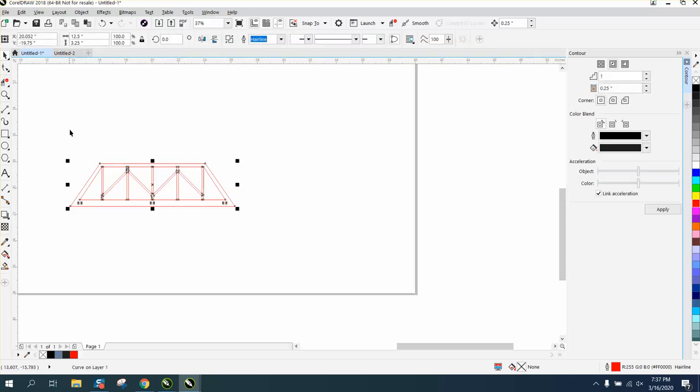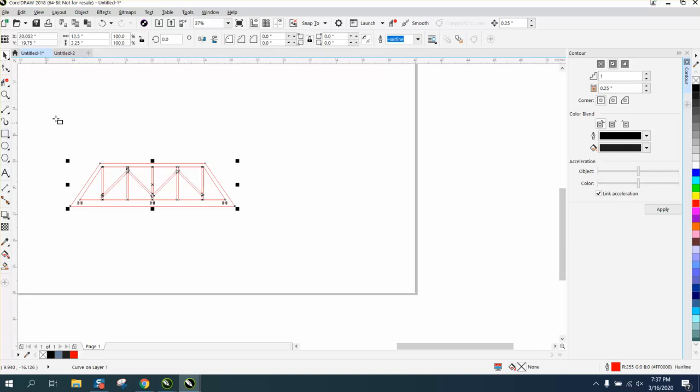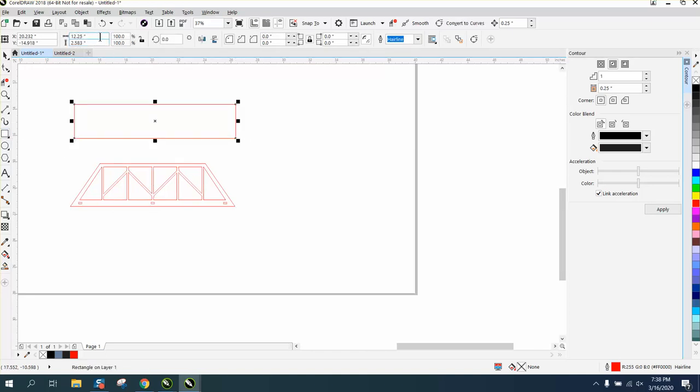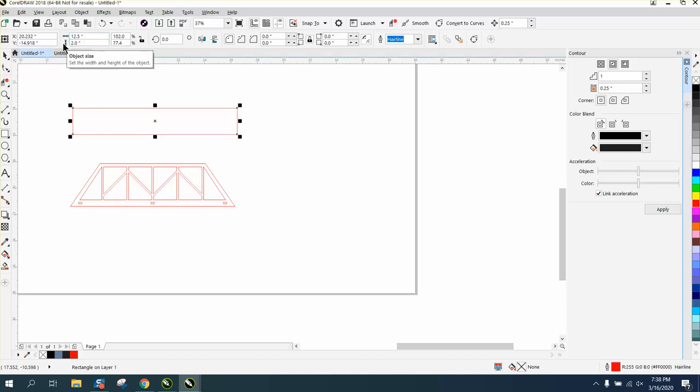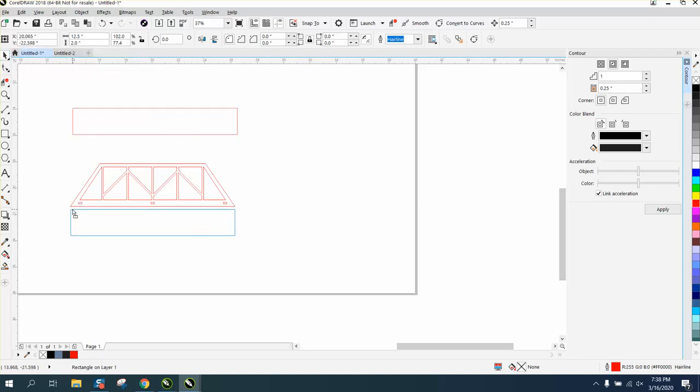So let's make a rectangle, 12.5 inches long by two inches. This is where instead of giving somebody the file, they can make their own file the size they want.